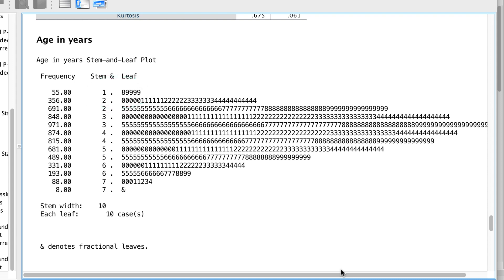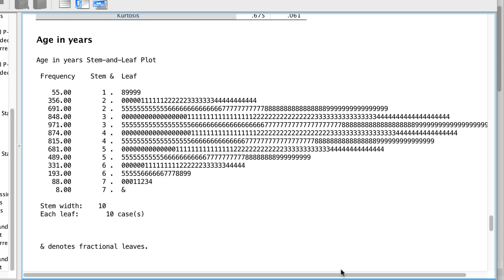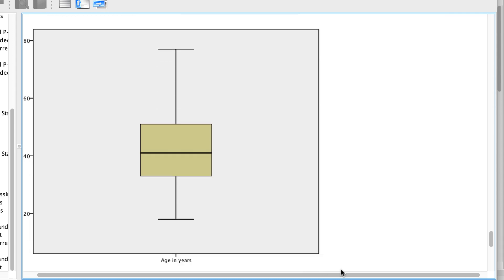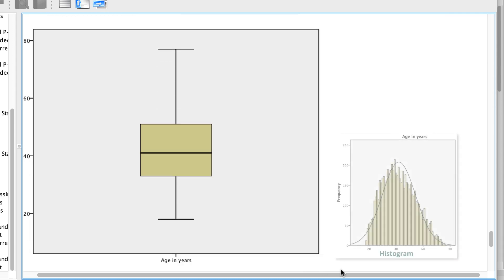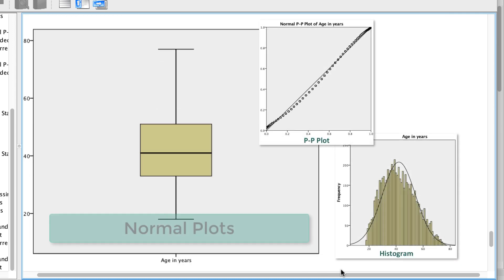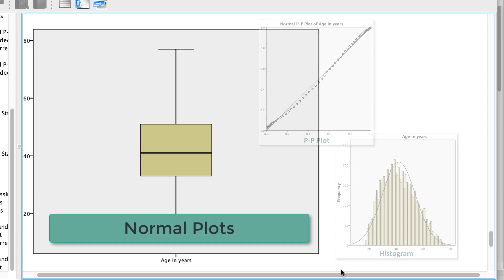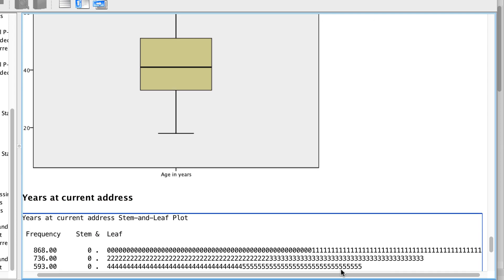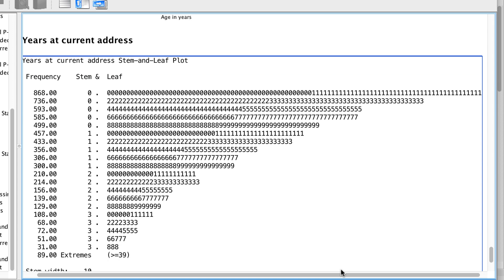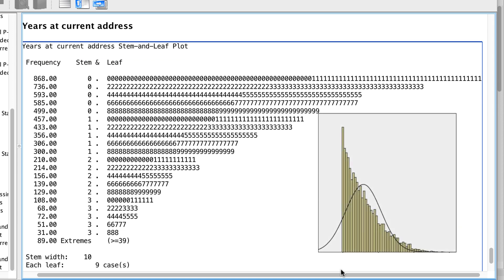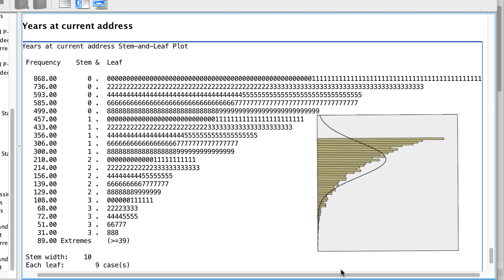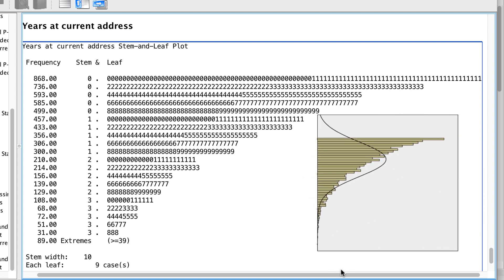Scroll down some more and we see a box plot. This is a normally distributed box plot. Keep scrolling and you'll see what I mean. For the years at current address, we see the shape of the data in the stem and leaf plot, and we see its skew. We also see the actual scores.